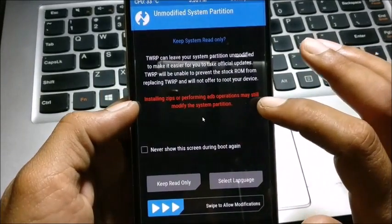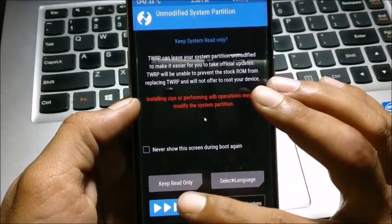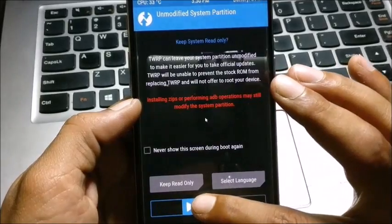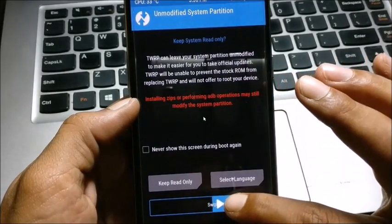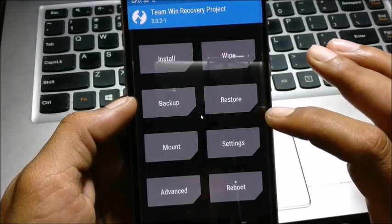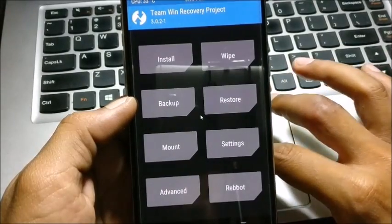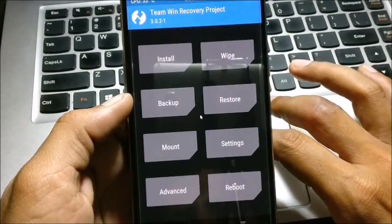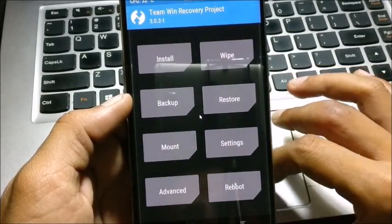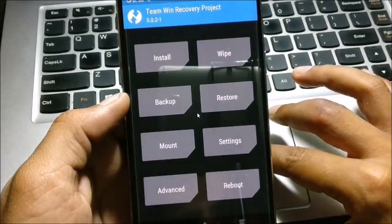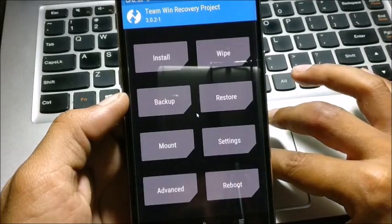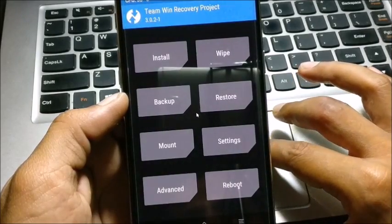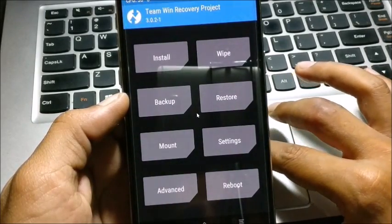And now it says install zip or performing ADB operations may still modify the system partition - swipe to allow modifications. Once it is done, then you can see your device will be able to read the internal memory. Then just copy the SuperUser file inside the internal memory of your device.